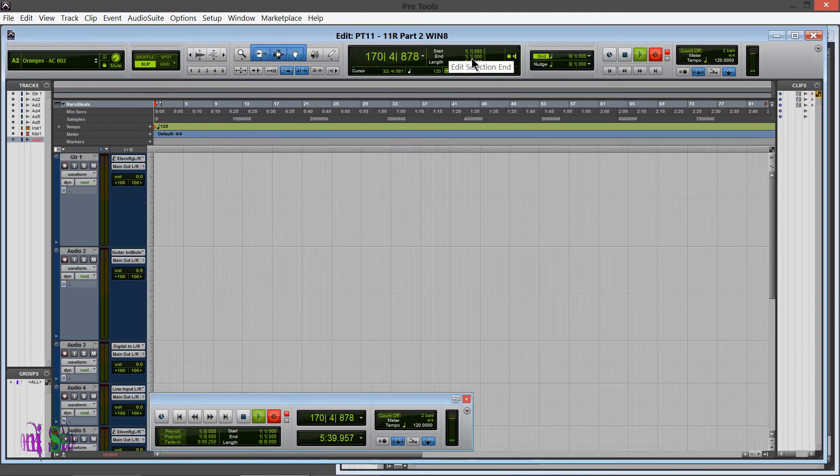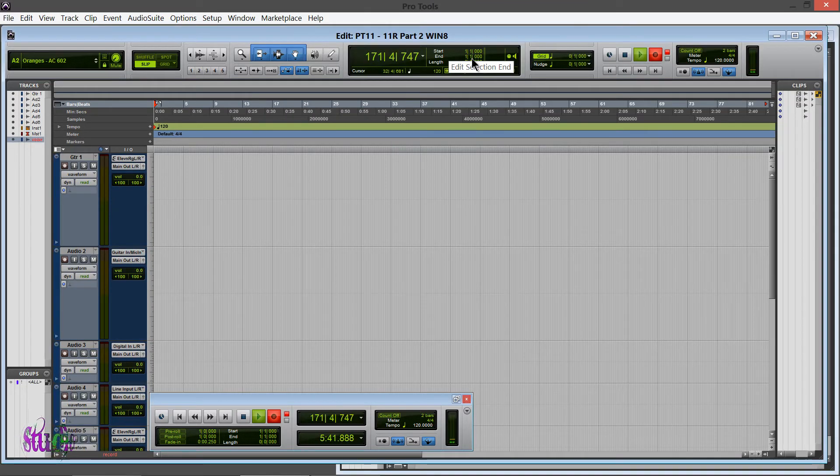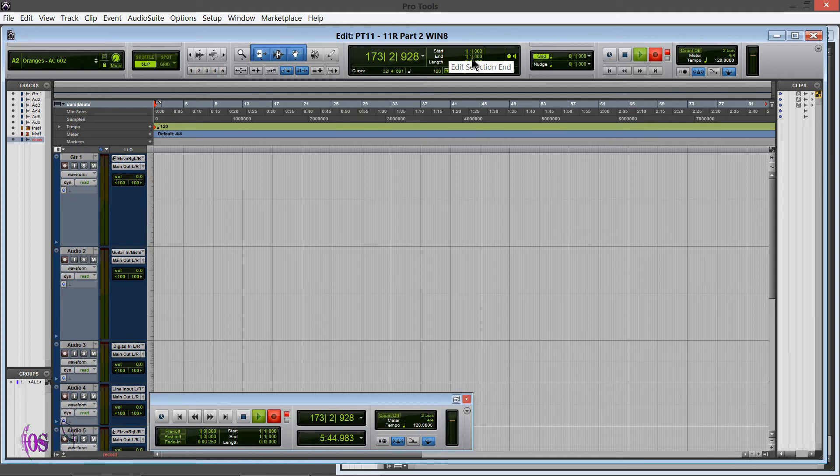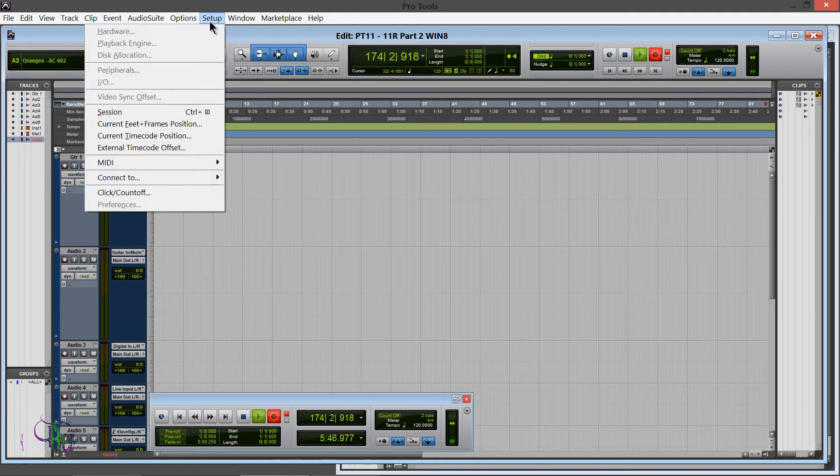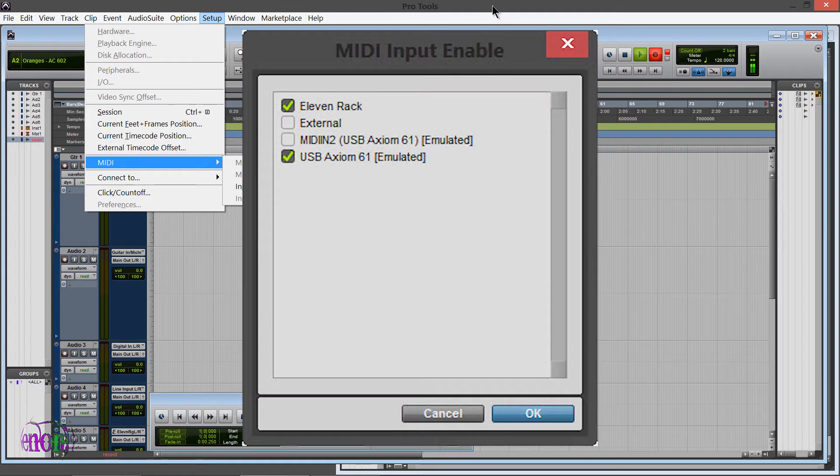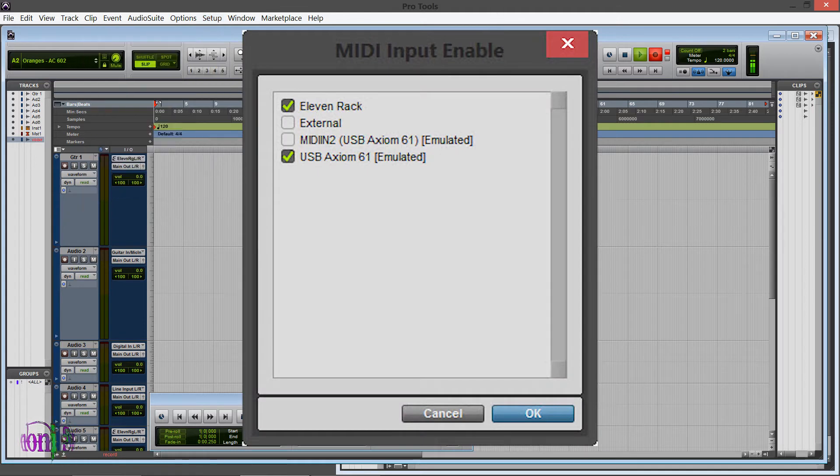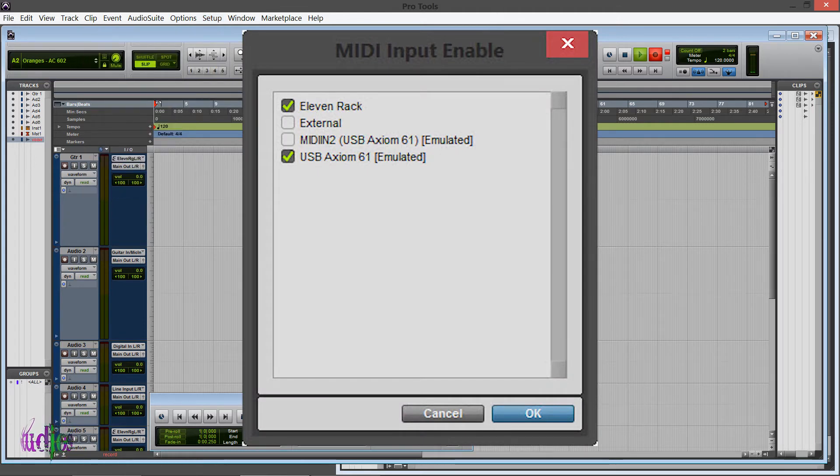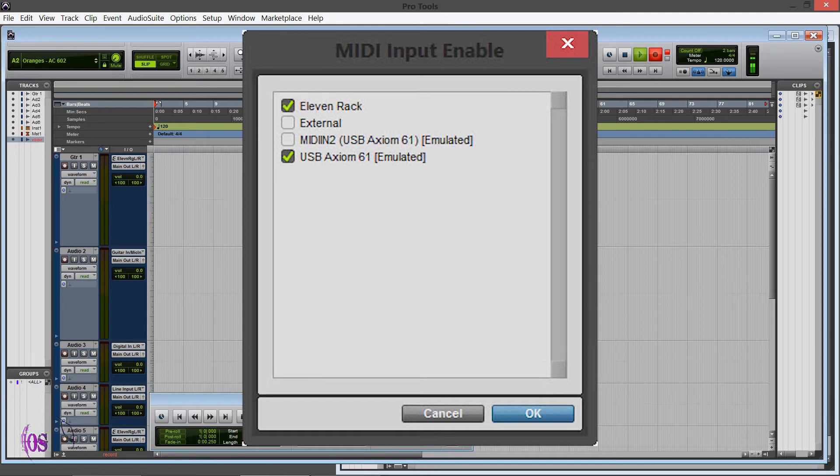Just the one window popped up and boom, immediately it launched. So if you're following along with this, you want to make sure you go back to Setup, MIDI, and Input Devices, and this time you should not have 2-11 Rack Emulated. You should just have 11 Rack, so make sure that's checked.